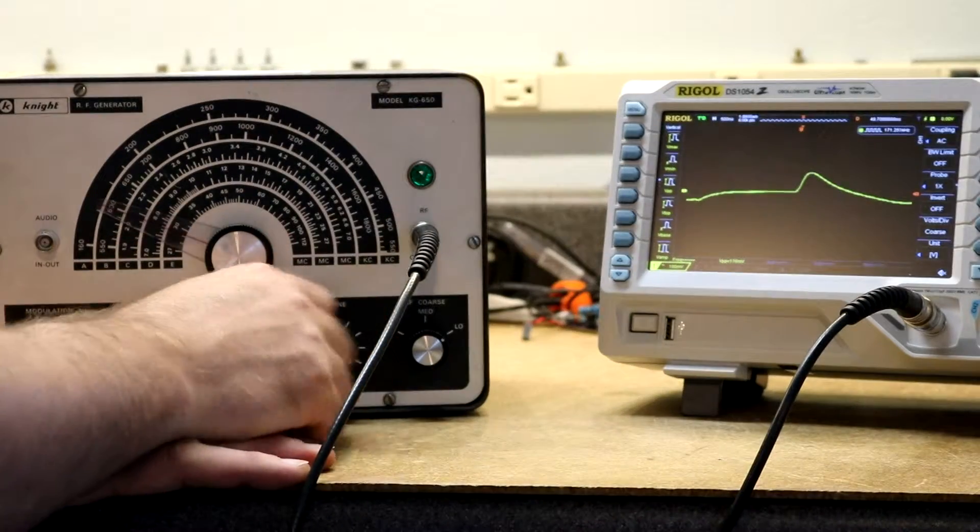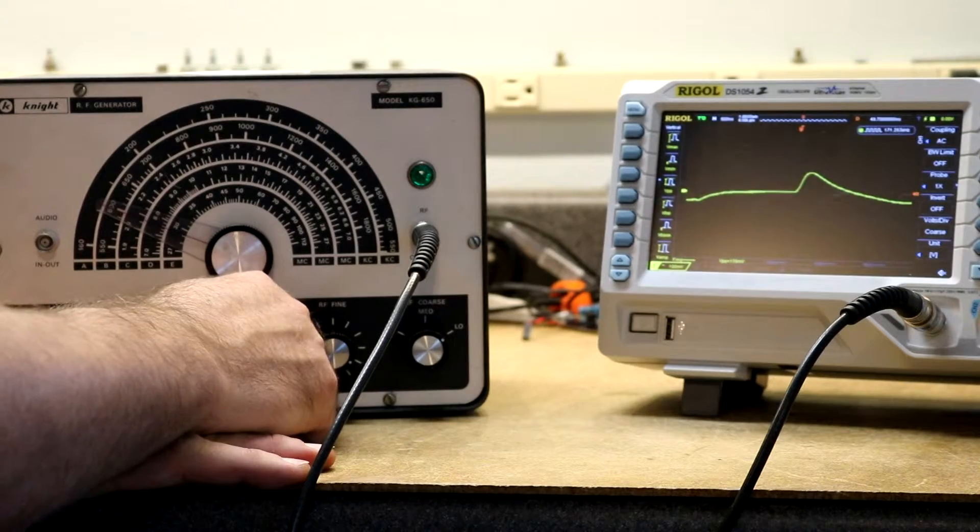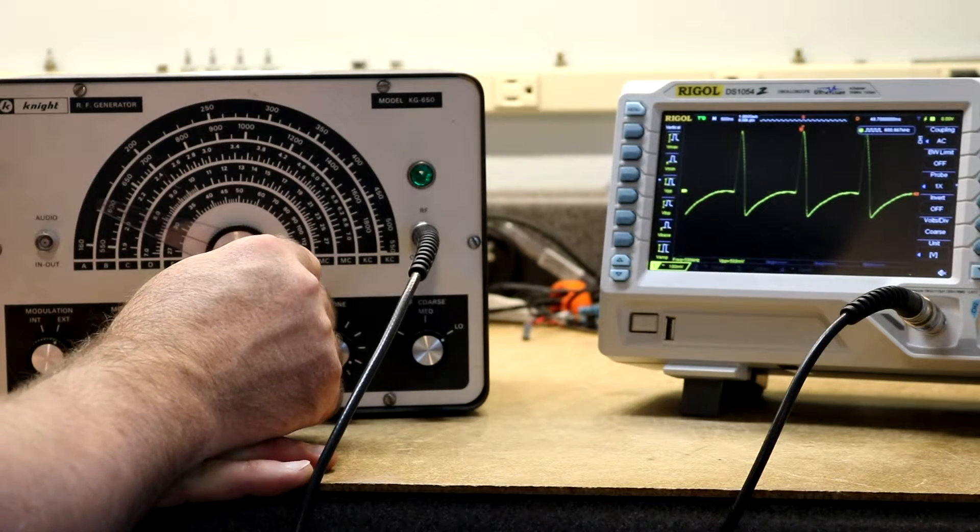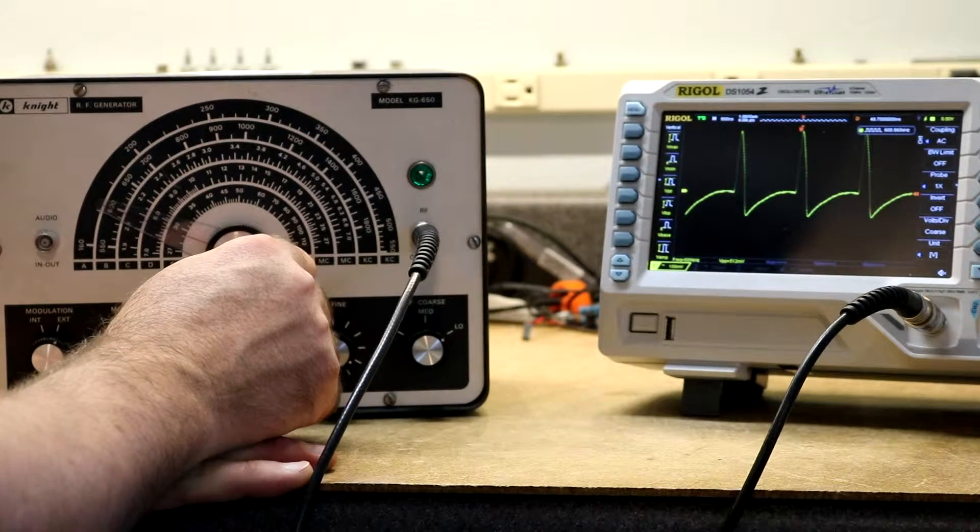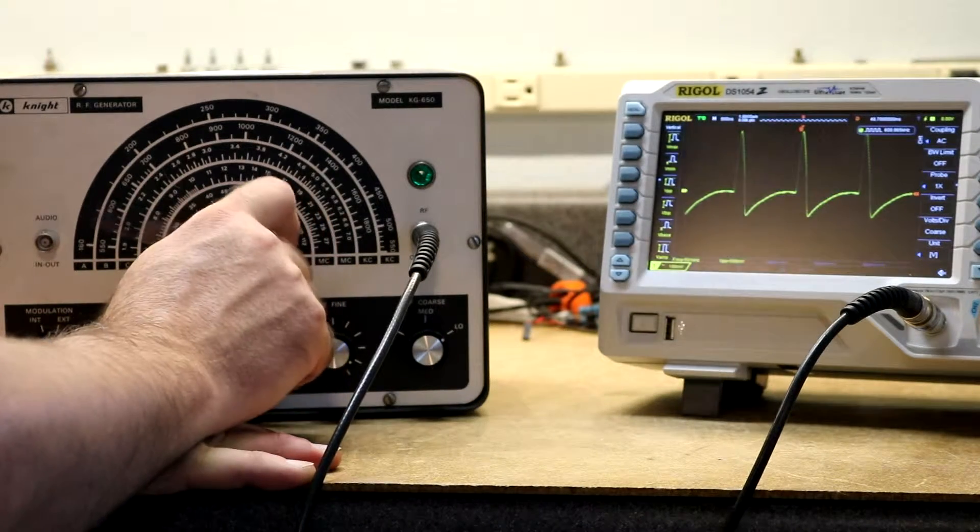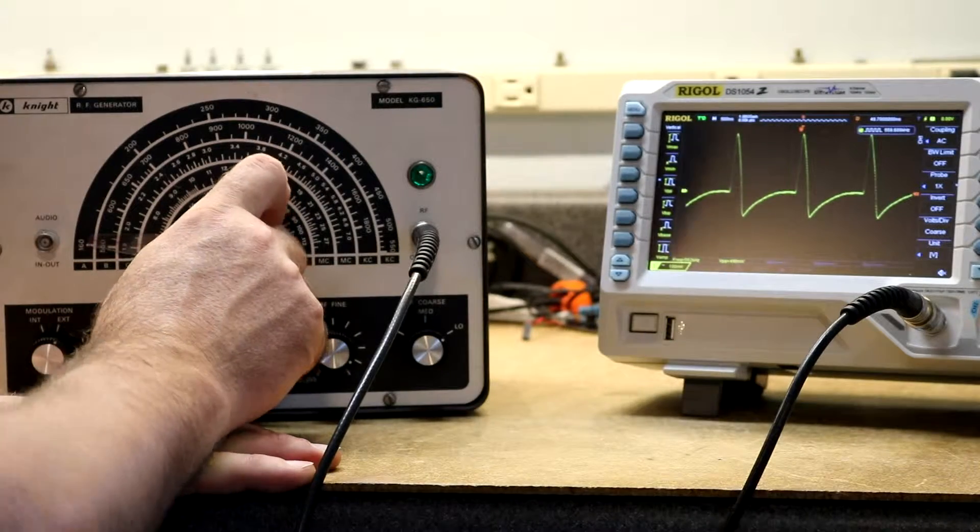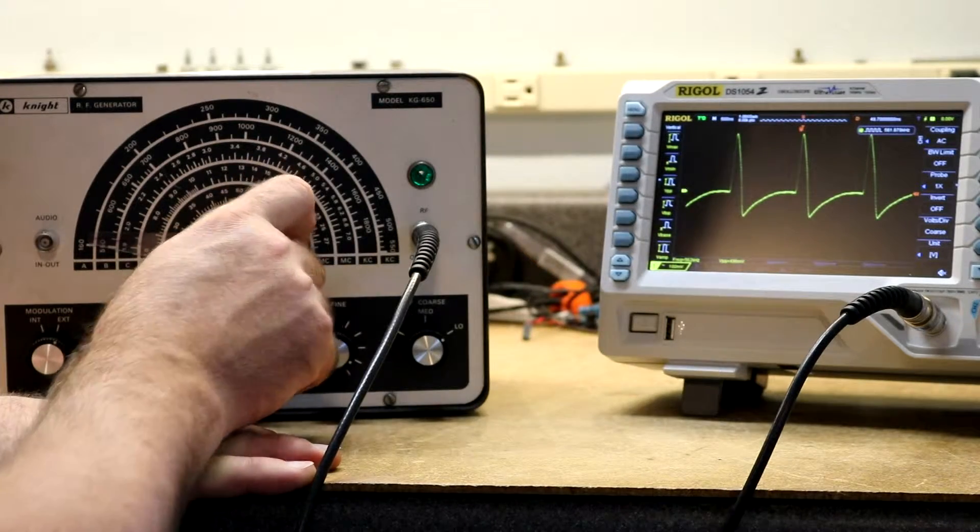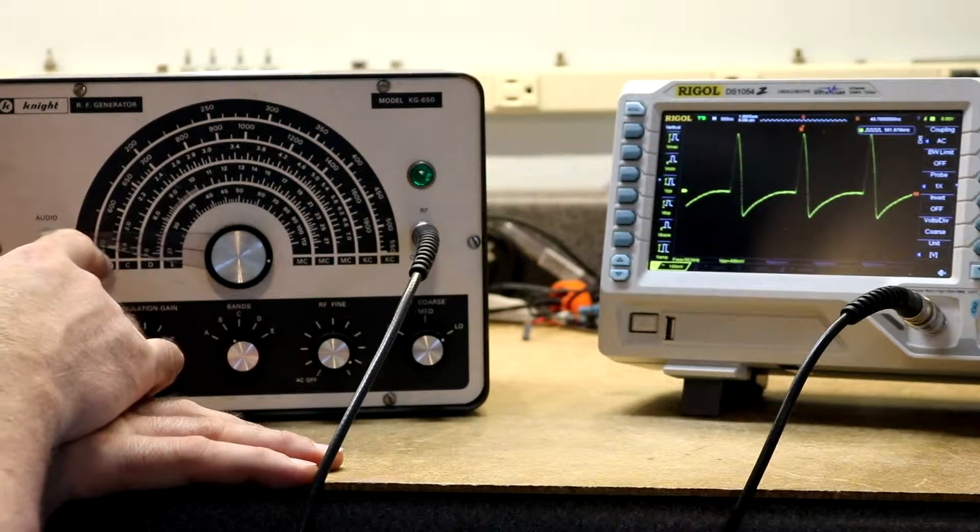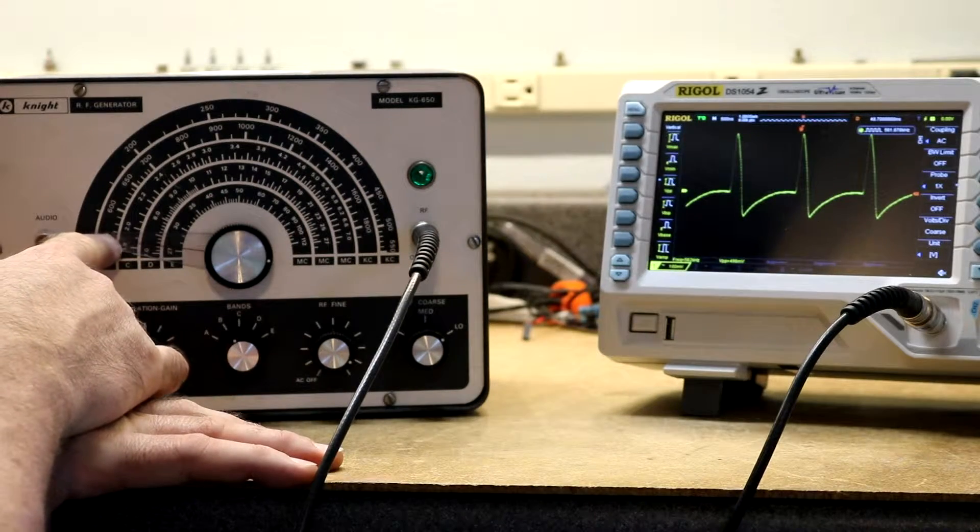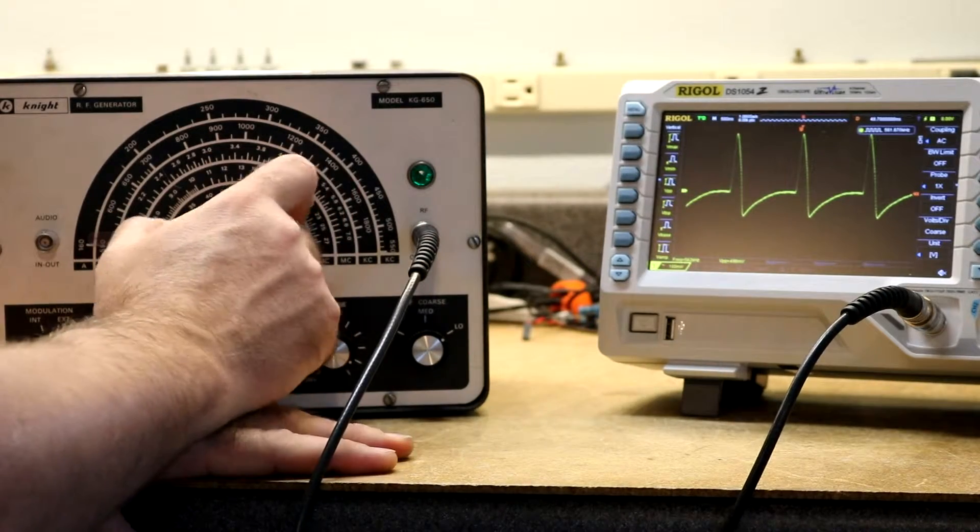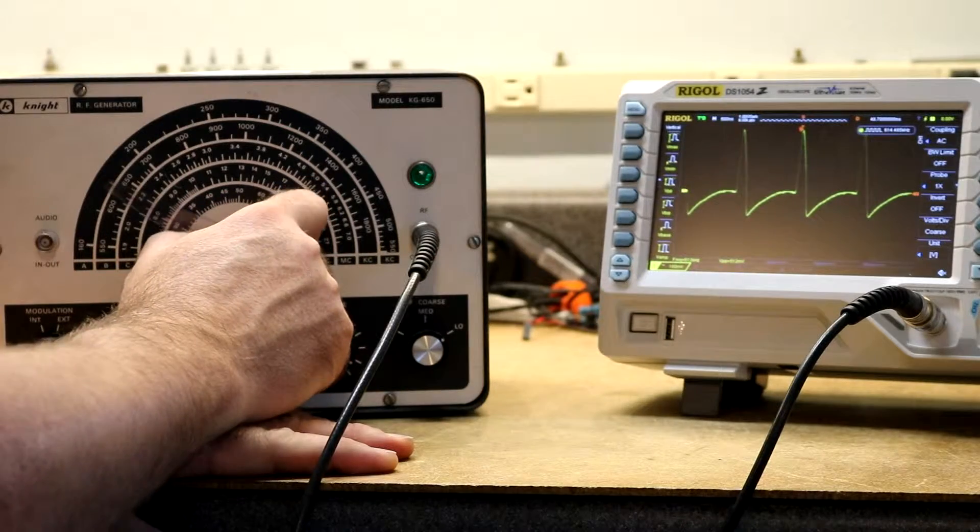And then let's go to the B scale. The B scale should go from 550 kHz up to 1800. So there at the low end. Yeah, that's 560. That's about 560 on there. This is about 500 millivolts peak-to-peak.